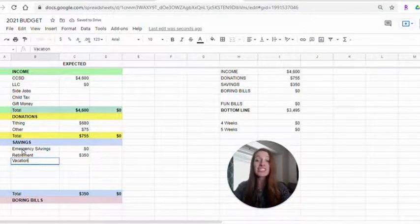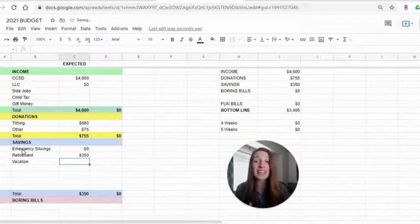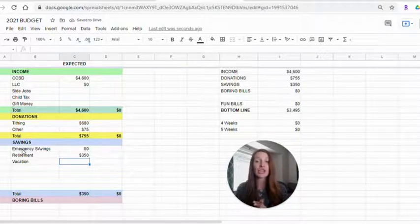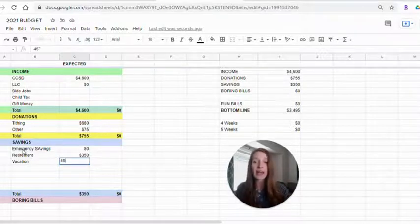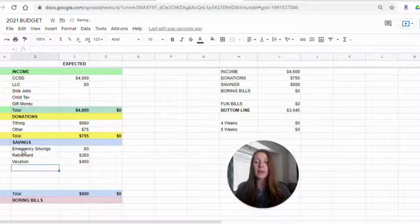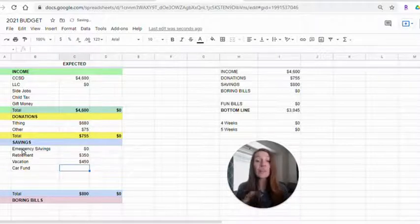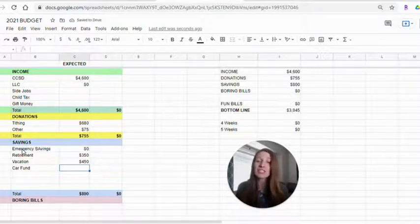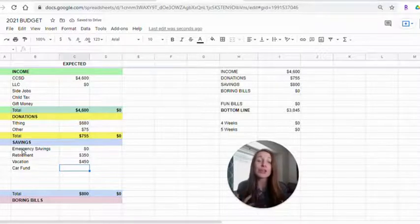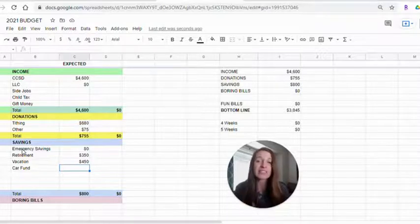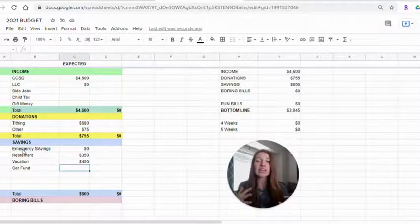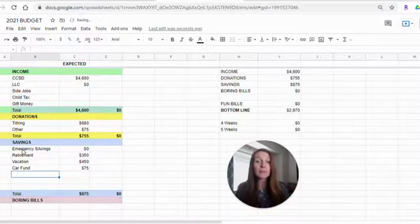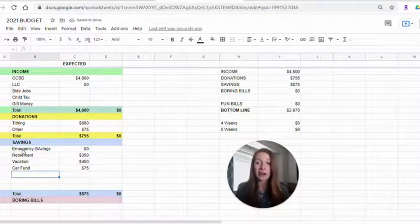A vacation is another thing to save up for. We have a huge vacation coming next year. So we are putting a lot towards that. A car fund. For us, this is just regular maintenance, oil changes, registration, maybe new tires eventually. Nothing major, but just regular maintenance of the car.